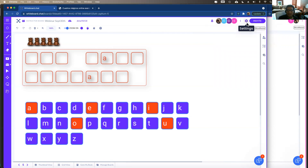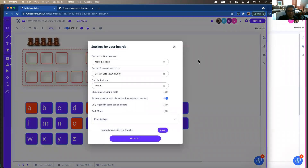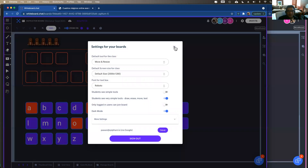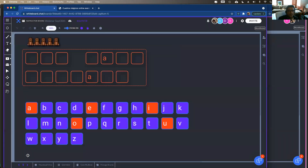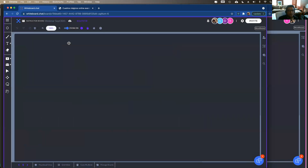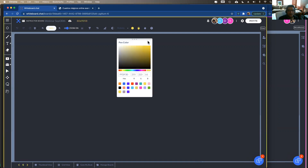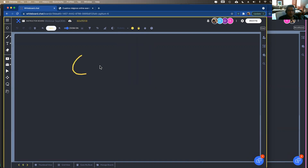Dark mode is in the settings — just turn it on. It looks really nice. Remember to turn it on before you add content, because the colors are reversed, so you'll need more vibrant colors to work in dark mode.